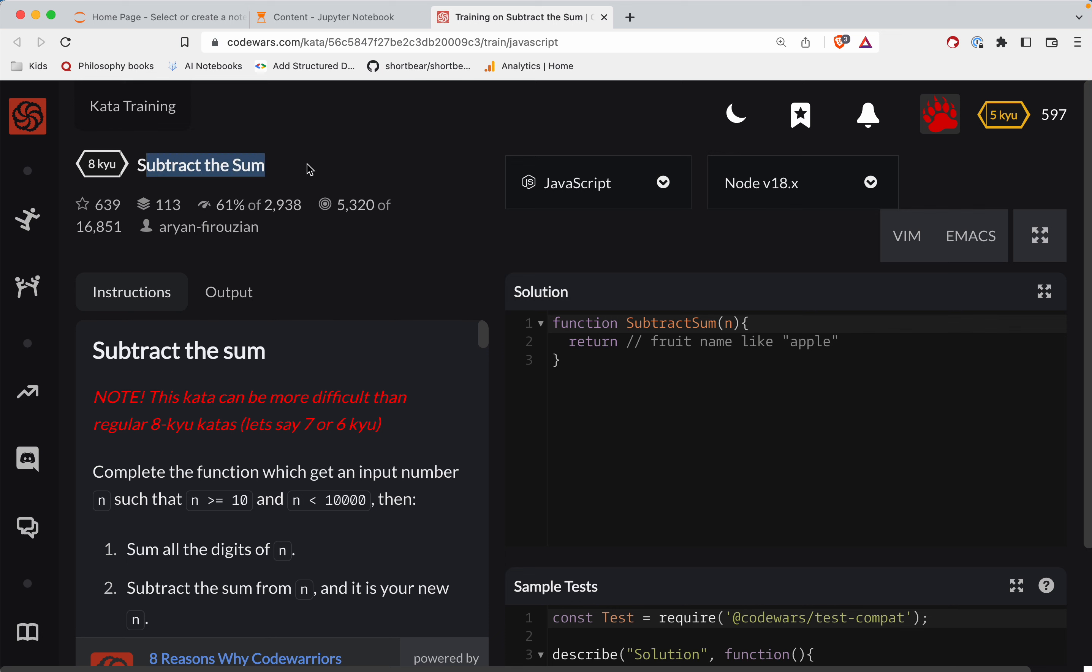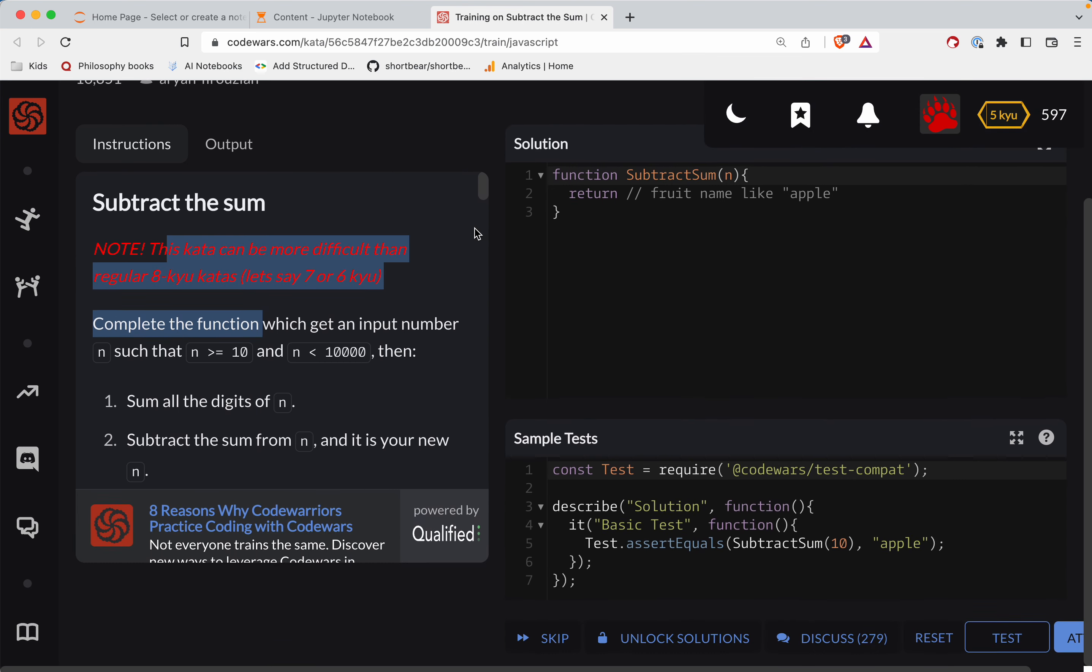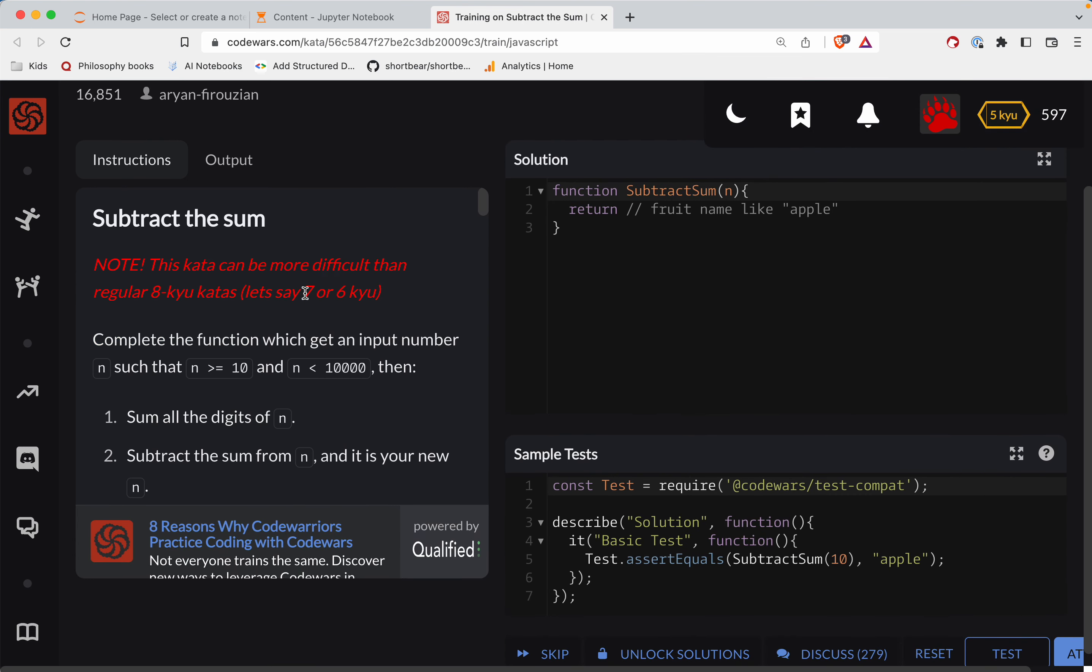This one is subtract the sum. We're doing it in JavaScript and as always there's a link to this challenge right below the video. Give it a shot before watching, you've always got this to fall back on. They're giving you a warning here, probably harder than an eight caillou. In CodeWars the lower the number the harder it is.